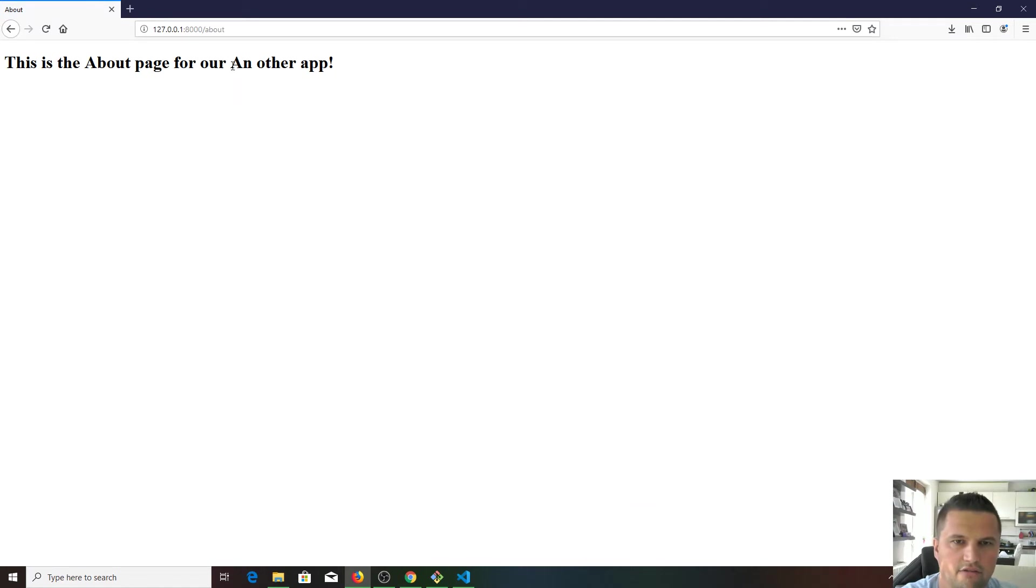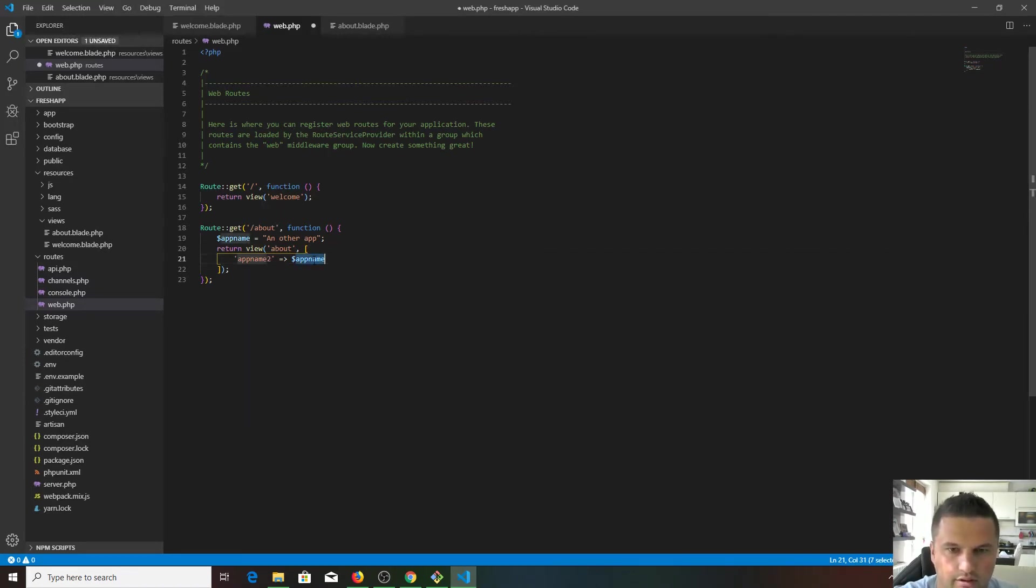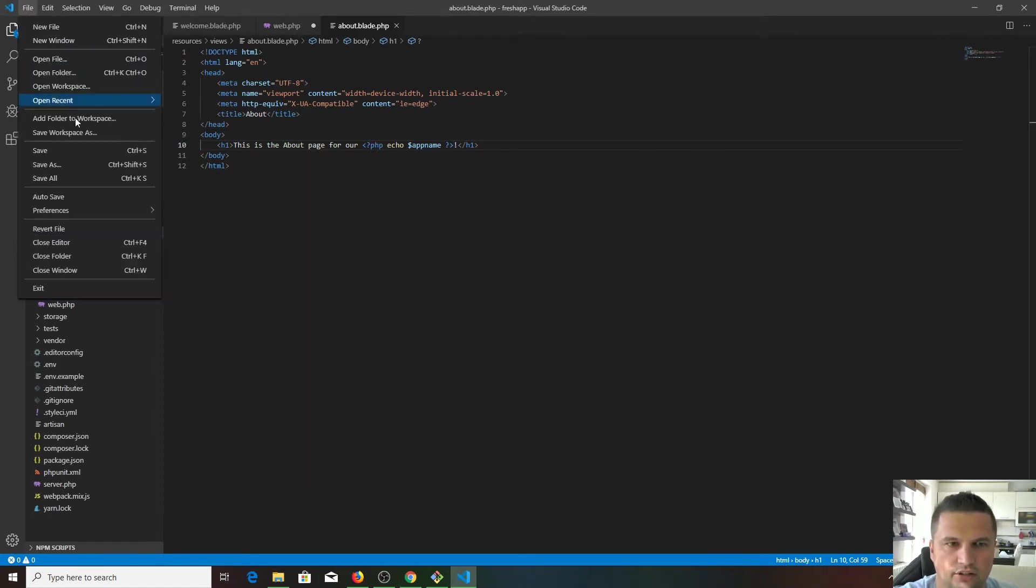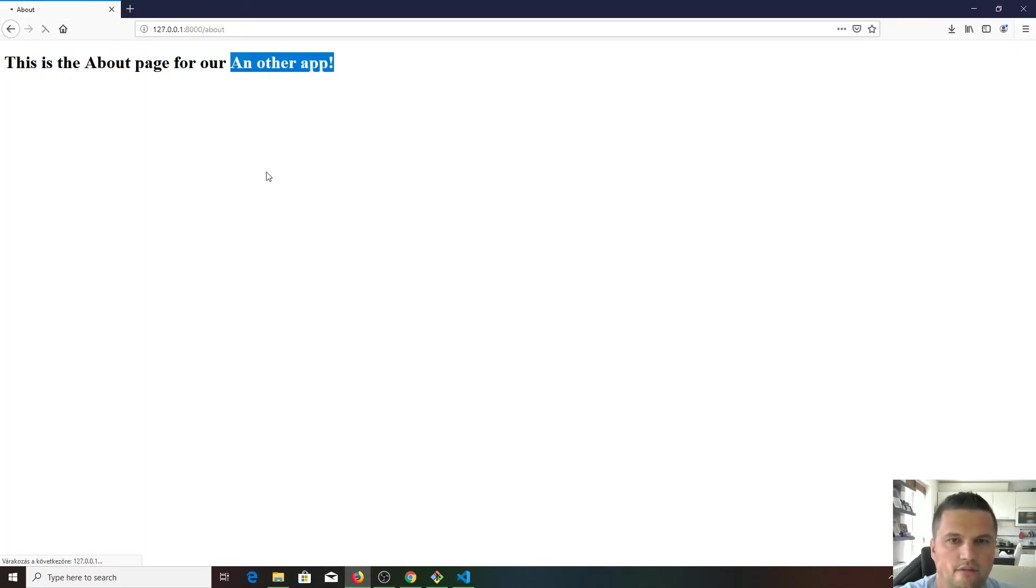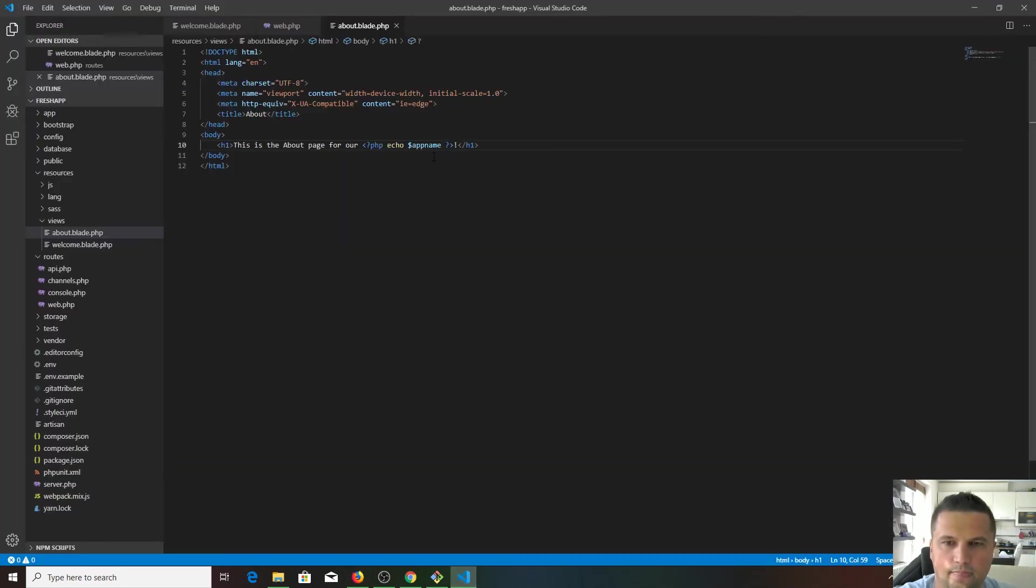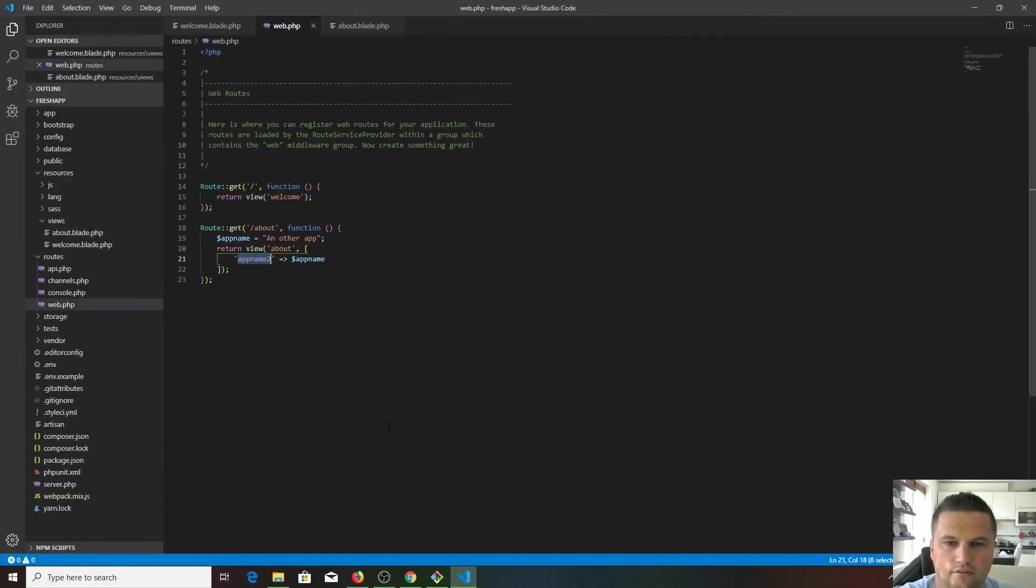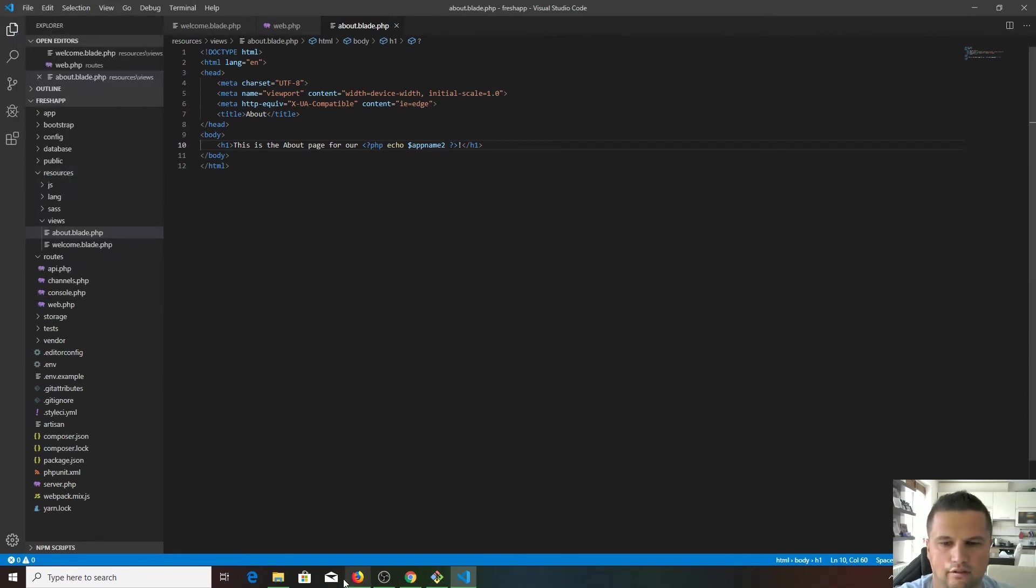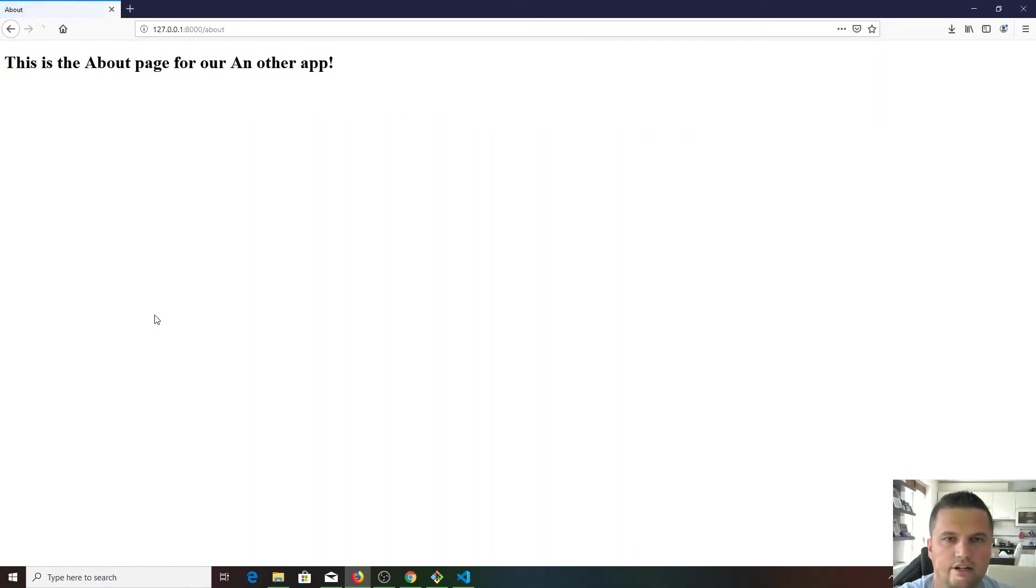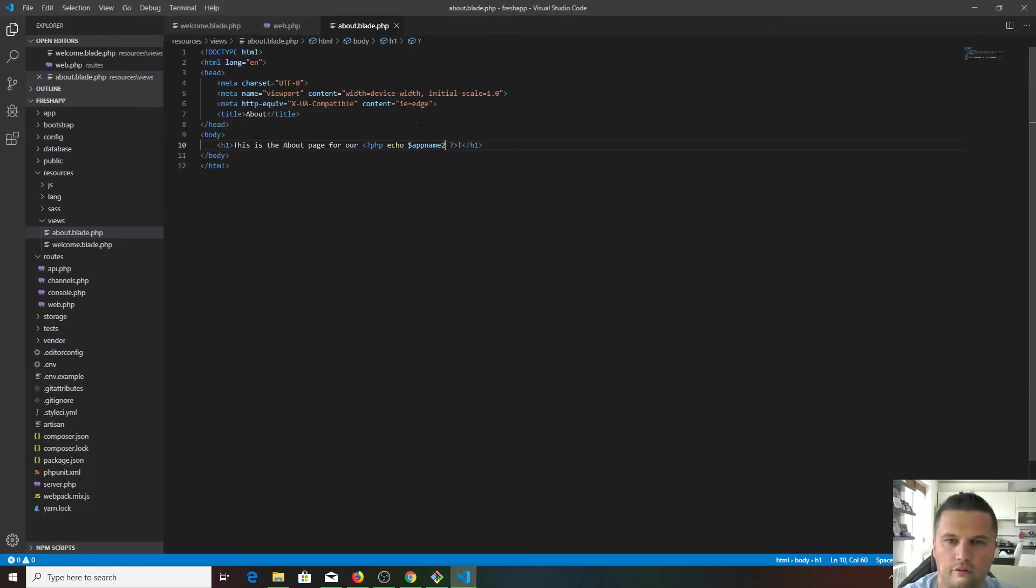Of course it could be changed. App name to this means this, and this one is referred here. If I change here, just save it. Because we passed in app name 2, we need to press 2 here, save it, refresh. Sure enough, we got it again.